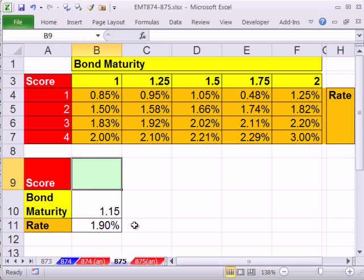So in this one we want to put it all together to do a bond maturity, bond rate, score lookup. So we're going to do a two-way lookup.